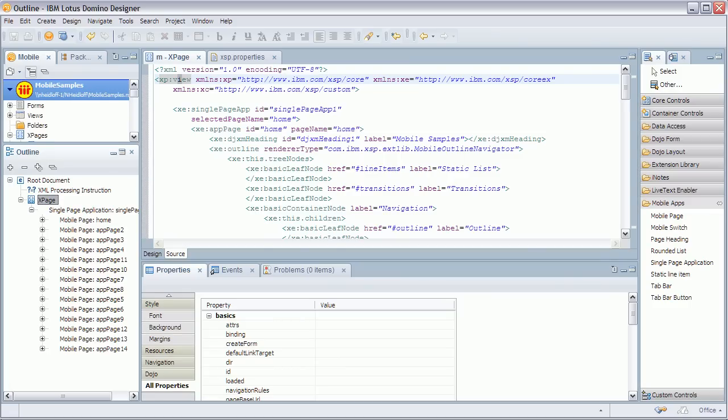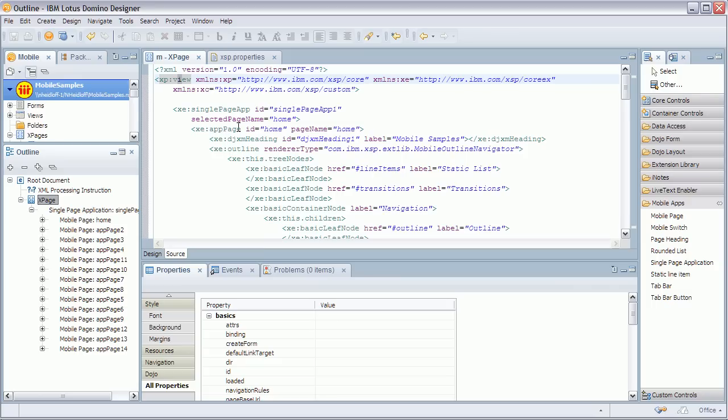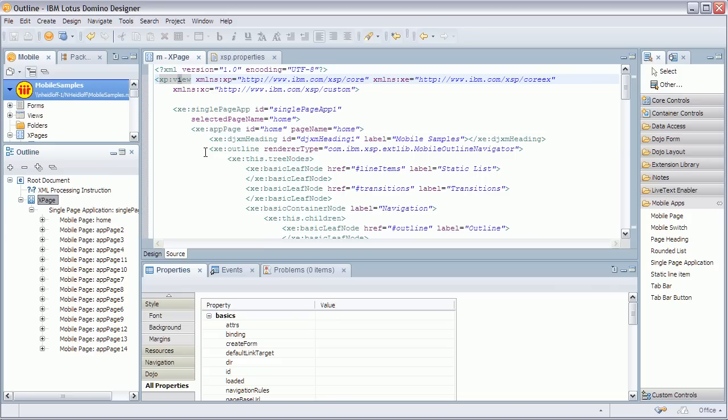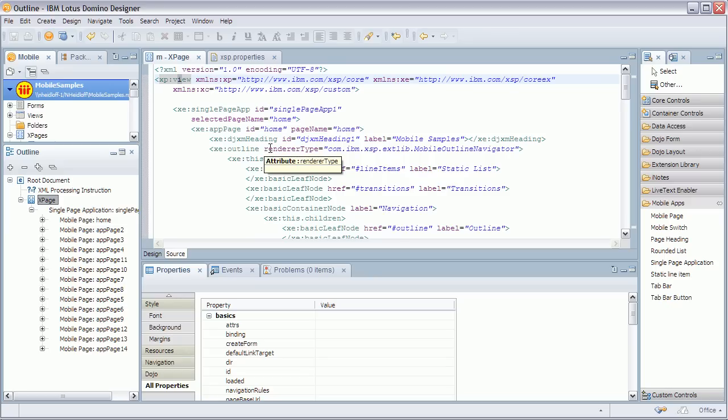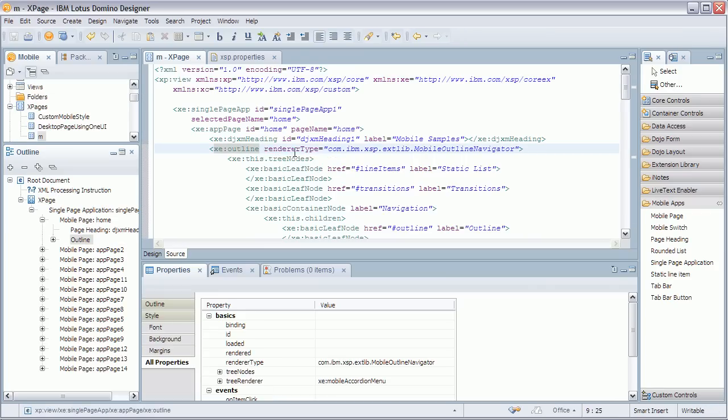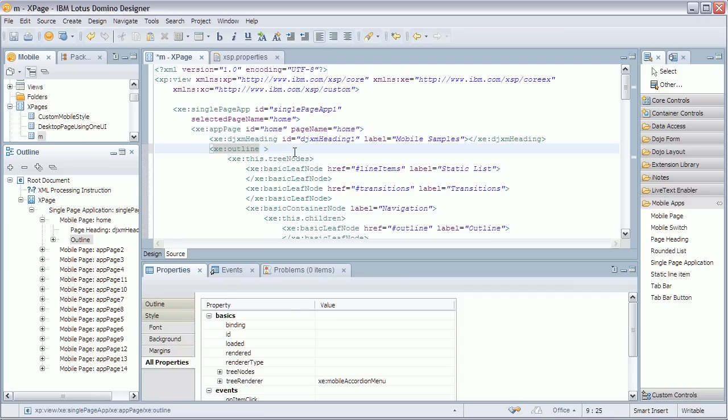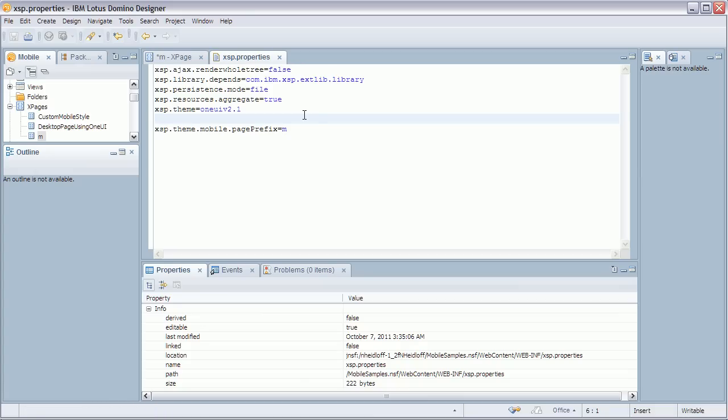So let's go back to Designer. Now I talked about these two really core controls. SinglePageApp and AppPage. There are some more mobile specific controls. But there are also some controls like the outline control which also exists for desktop user interfaces. However they have a different rendering when they are used on mobile devices. Now in order to tell that control that it should render differently there are two ways to do that. You can either define here another renderer type to mobile outline navigator. But in this case we don't even have to do it. I can remove this here because I've done this already globally in the xsp.properties file.